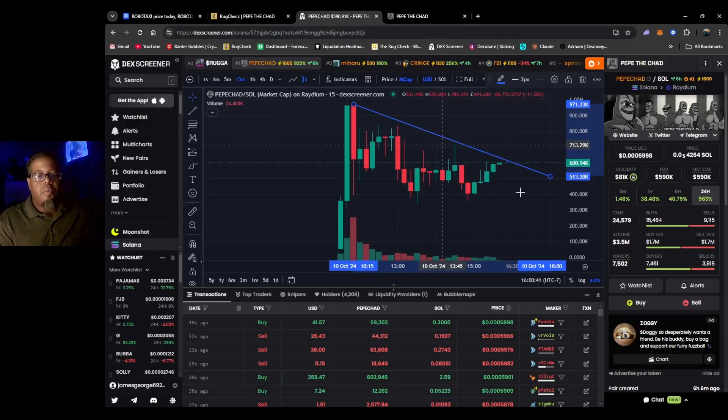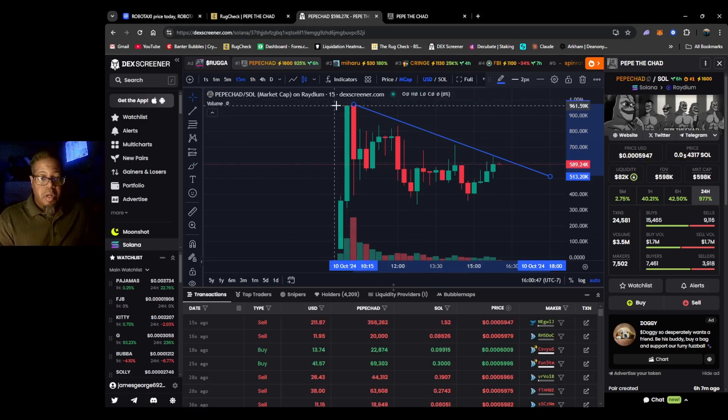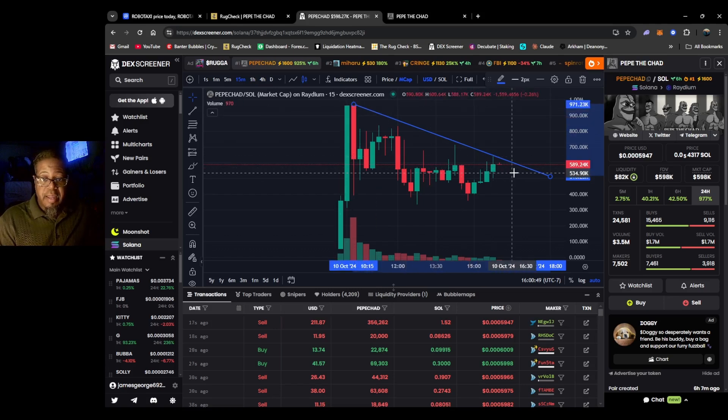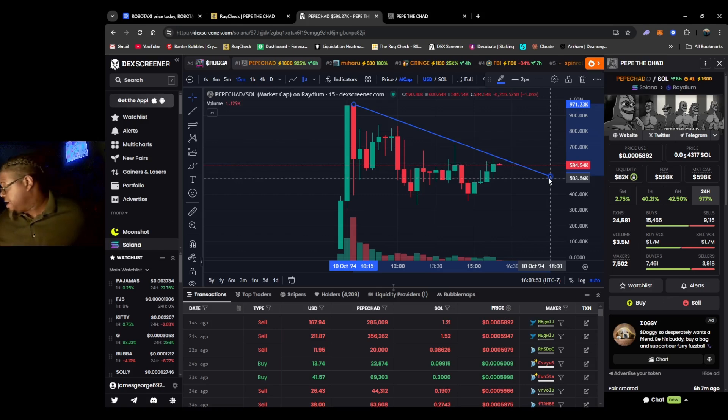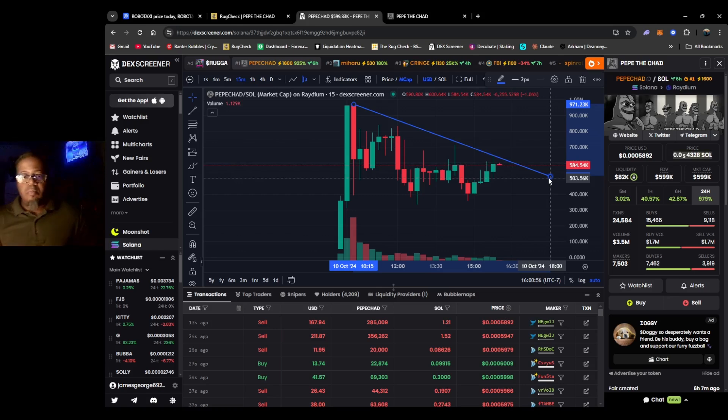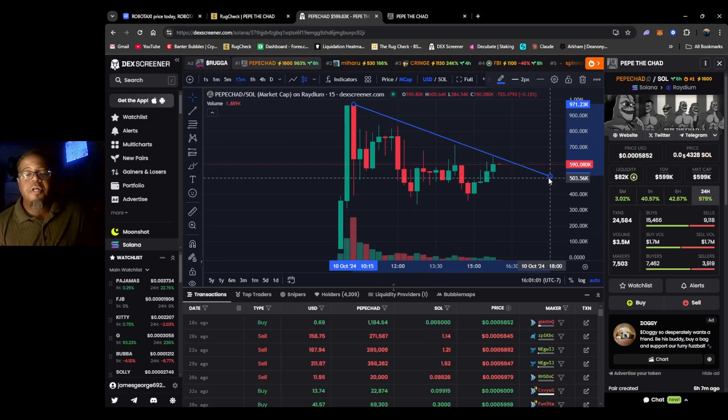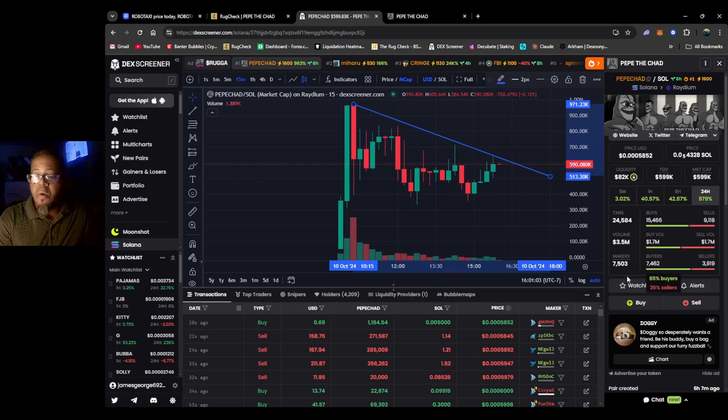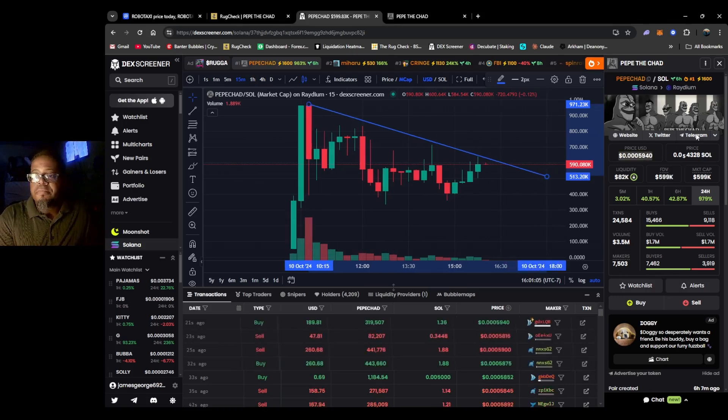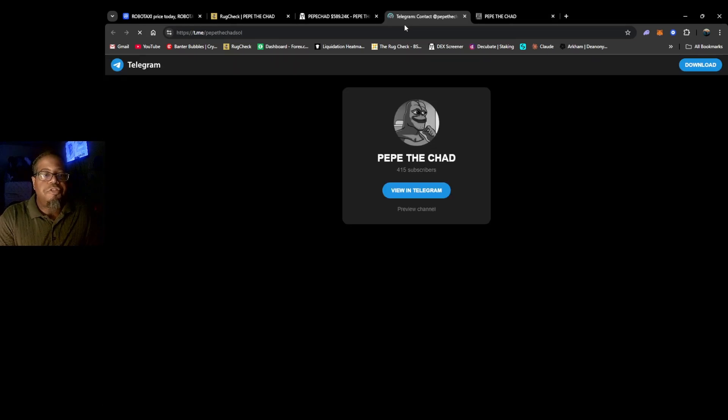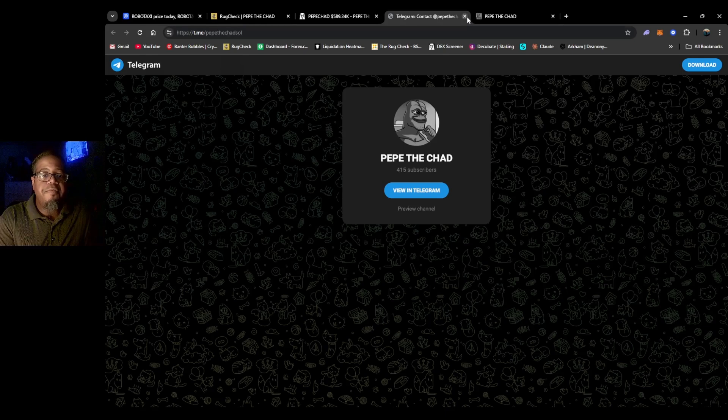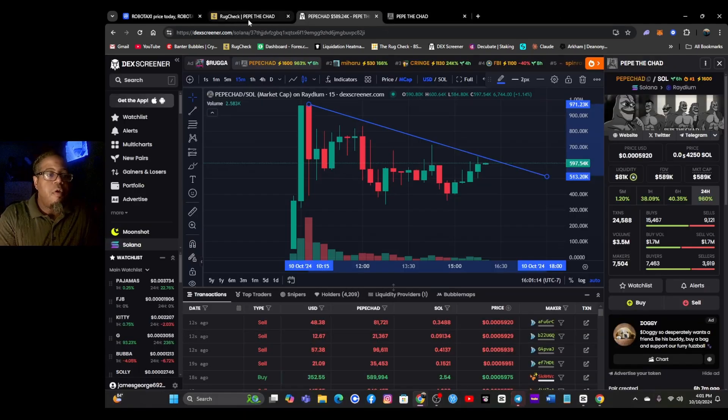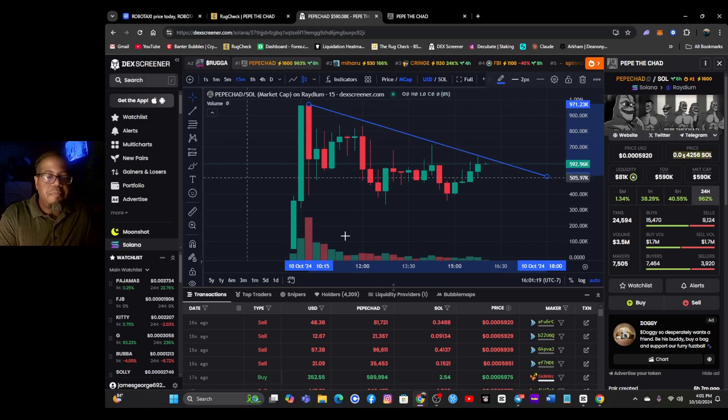Looks like we're on a downtrend now. It actually ran almost to a mil, 961K, now starting to pull back. It said about almost 600K. That looks pretty good, looks like it's on a slow way down.